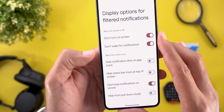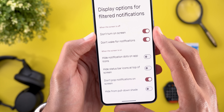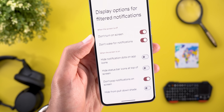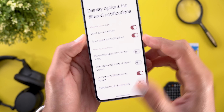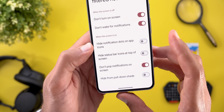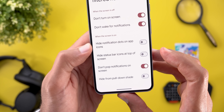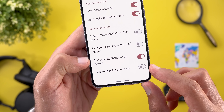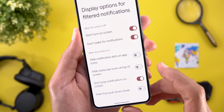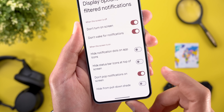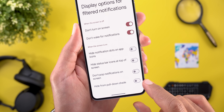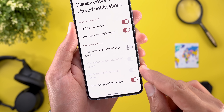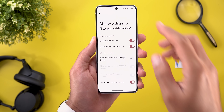There are two categories: when the screen is off and when the screen is on. When it's off, you can toggle 'Don't turn on the screen' and 'Don't wake for notifications' for minimal distractions. When the screen is on, you can hide notification dots on app icons, hide status bar icons, prevent notifications from popping on screen, and hide them from the pull-down shade. Notably, activating 'Hide from pull-down shade' will automatically activate the other two options as well.